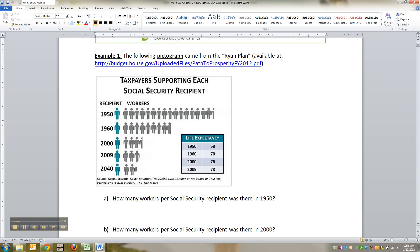The following is a pictograph. It came from the Ryan Plan, which was a budgetary plan — if you're interested you can click on the link. This was a graph inside that plan showing the taxpayers supporting each social security recipient.